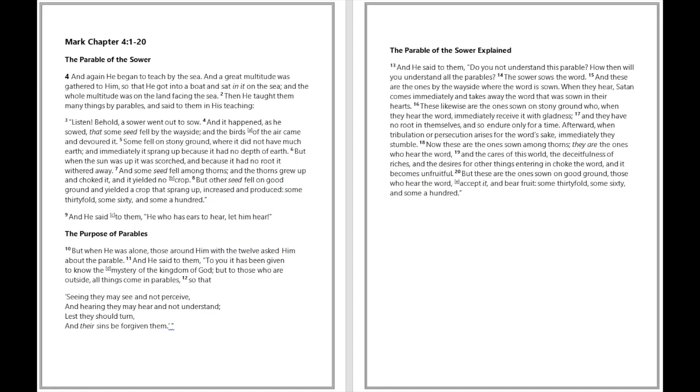Mark chapter 4. And again, he began to teach by the sea. And a great multitude was gathered to him, so that he got into a boat and sat in it on the sea, and the whole multitude was on the land facing the sea. Then he taught them many things by parables, and said to them in his teaching, Listen. Behold, a sower went out to sow and it happened, as he sowed, that some seed fell by the wayside, and immediately it sprang up because it had no depth of earth.